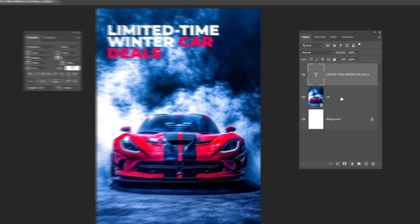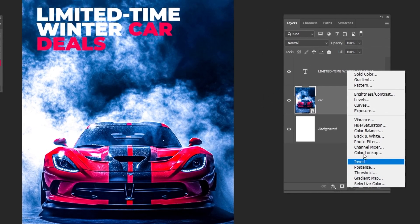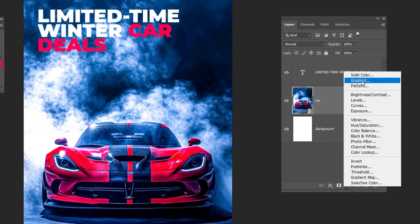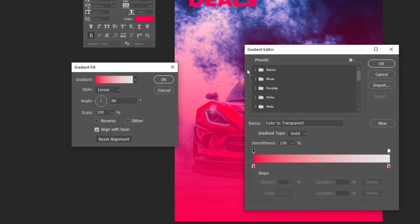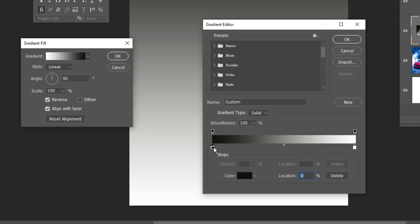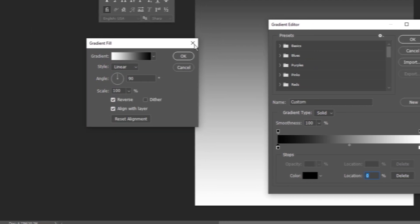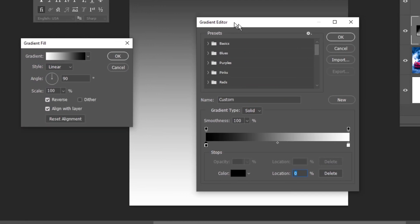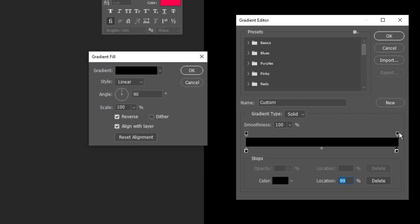Let's add a dark gradient behind the text to make it easier to read. Go to Adjustment Layer and choose Gradient. We'll go with this black and white gradient. We'll set the color to black and bring the opacity down to 0%.